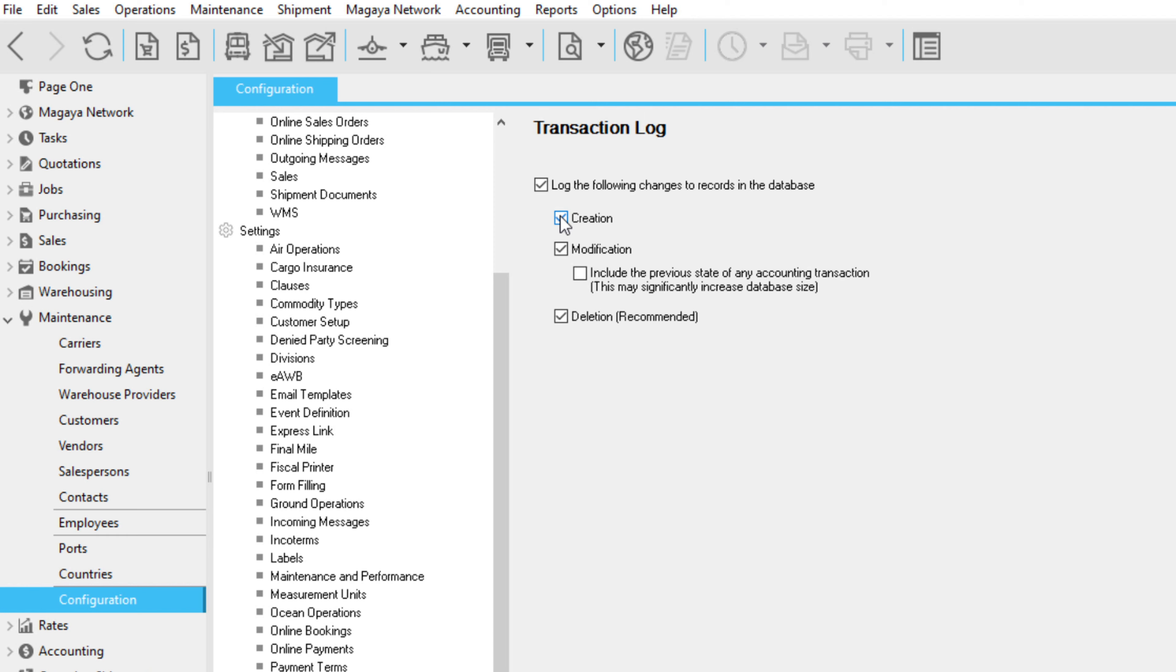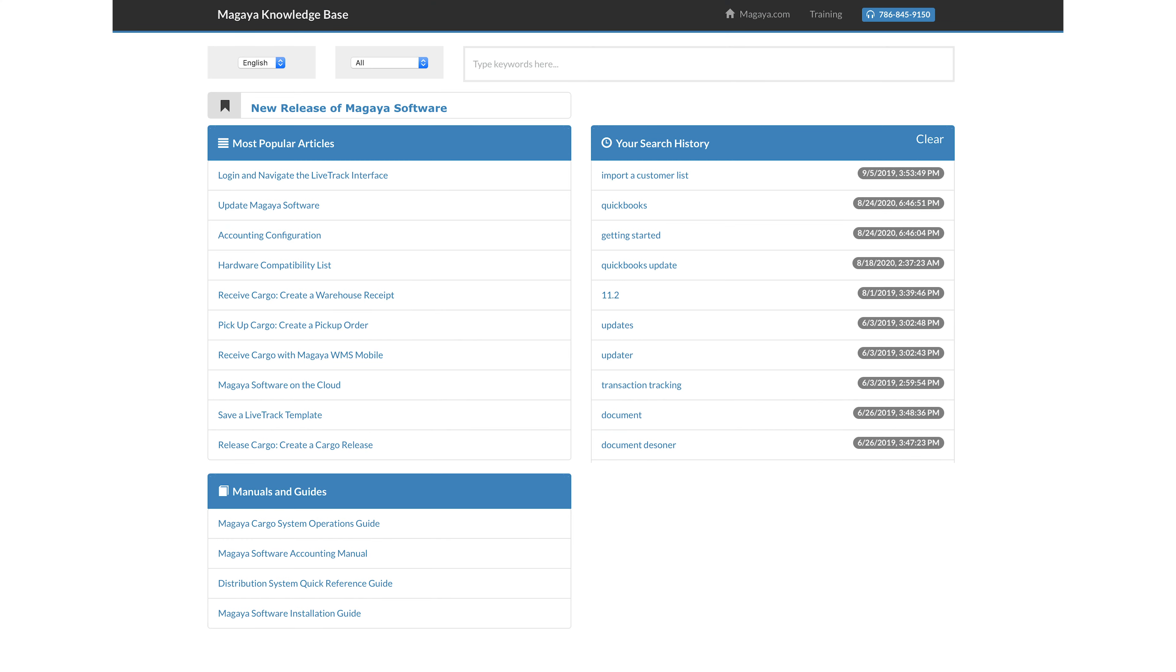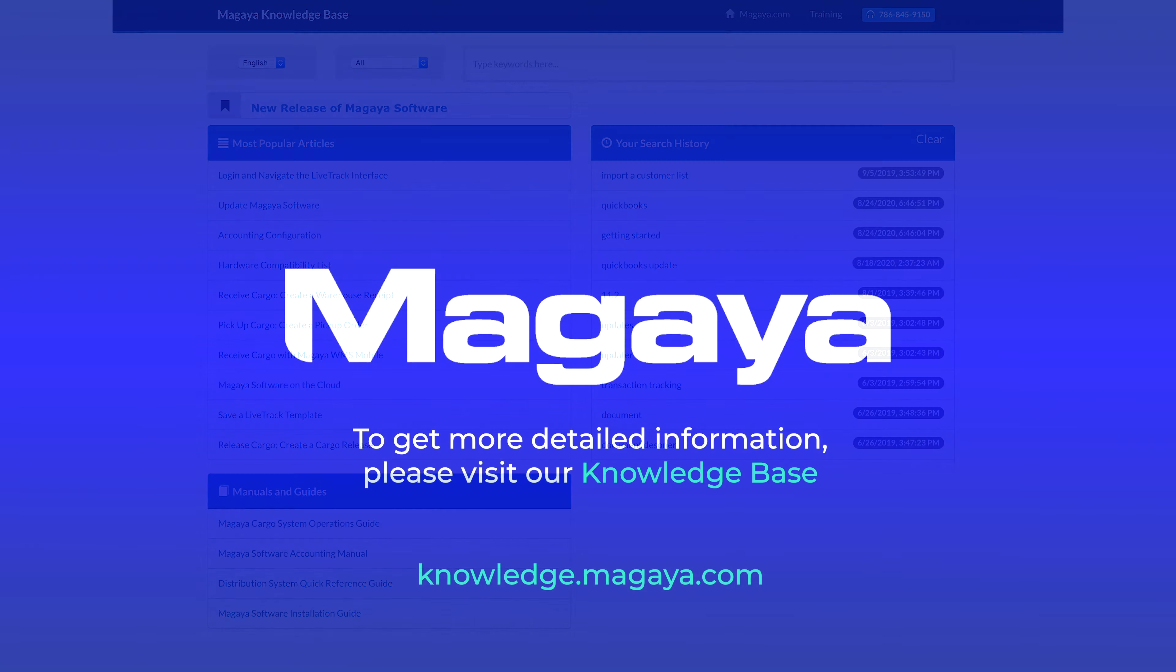The transaction log also keeps a record of any configuration changes. This is just one of the ways you can manage and optimize your system. See the Knowledge Base or contact us with questions to keep your Magaya running at its best. Thanks for watching.